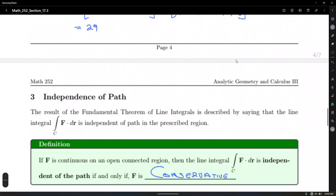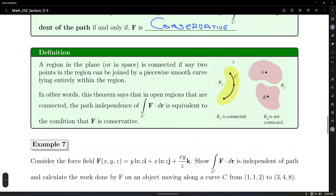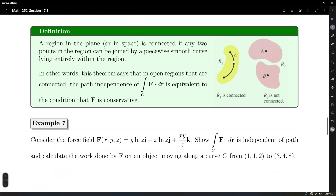A region in the plane or in space is connected if two points in the region can be joined by a piecewise smooth curve. In open connected regions, the independence of the path of the integral is equivalent to the condition that the vector field is conservative.